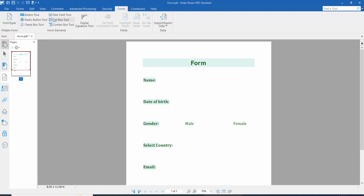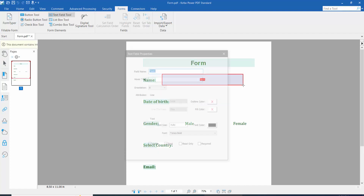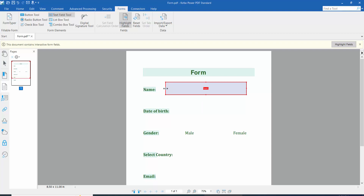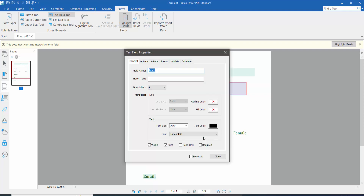First I will create a text field. Click the text field icon and draw a text fill area. You can move and increase or decrease the text field area. Click the right button for properties. Here we will find the general option where we can change the text field name.